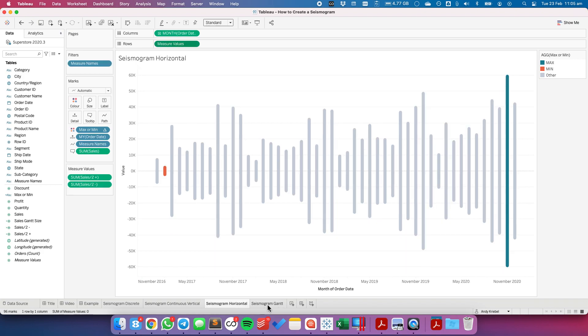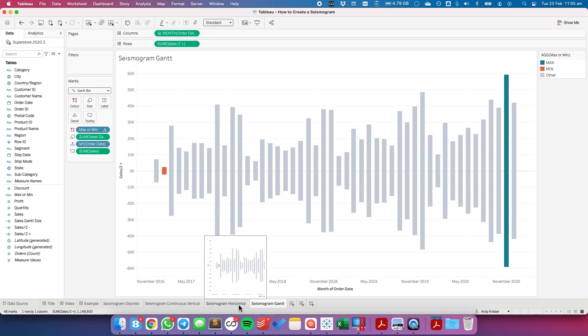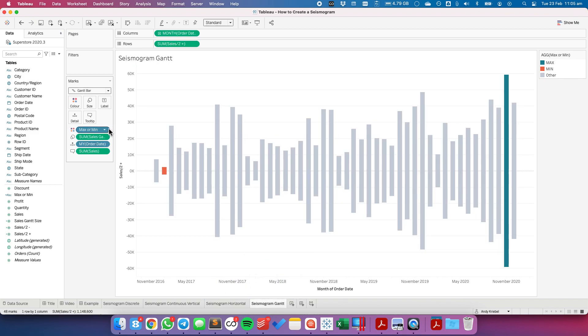So it just depends on the look you want. You can have the square or the rectangular with the nice square edges as a Gantt chart. Or you can use the line to make it with rounded bars.